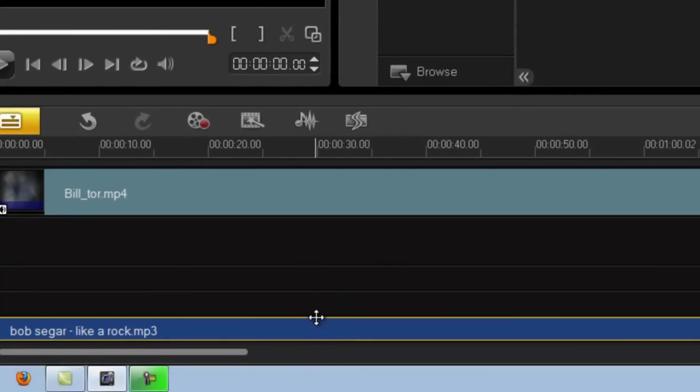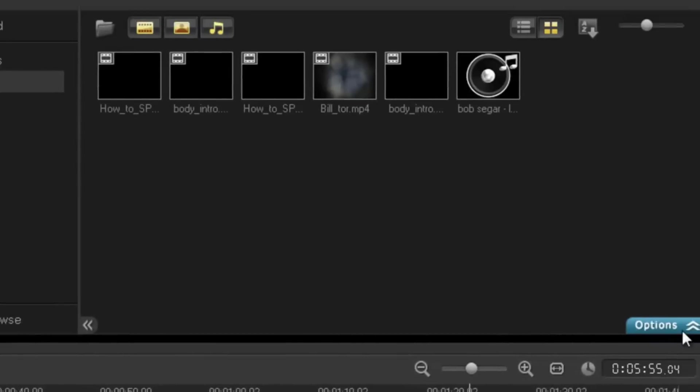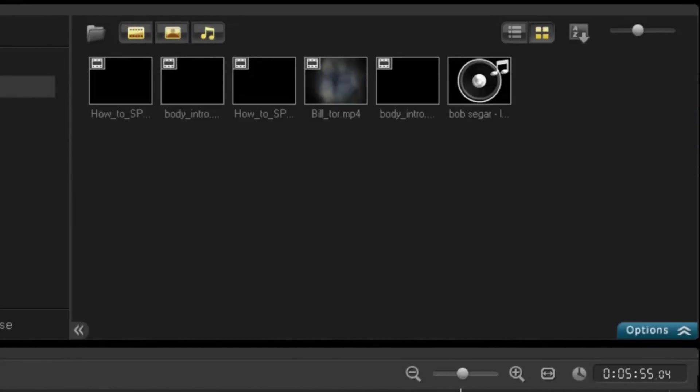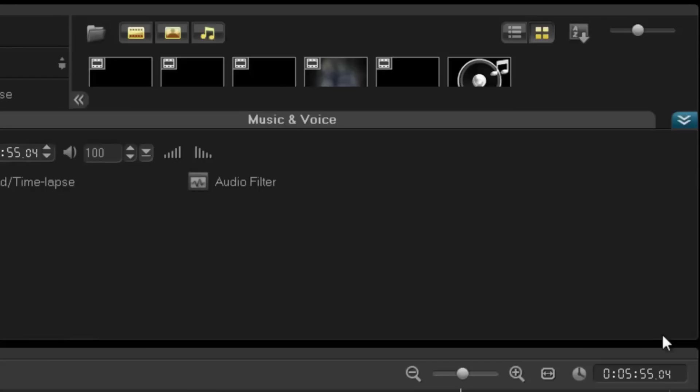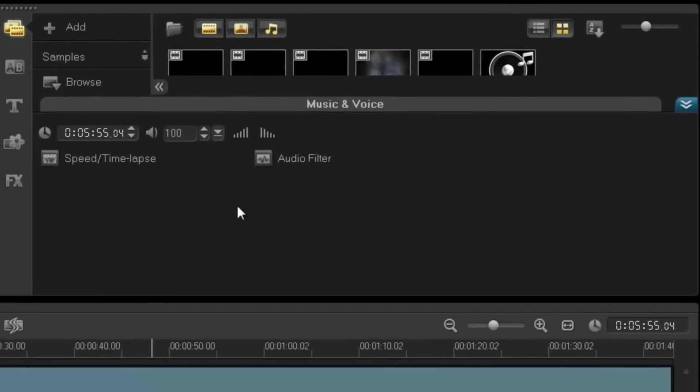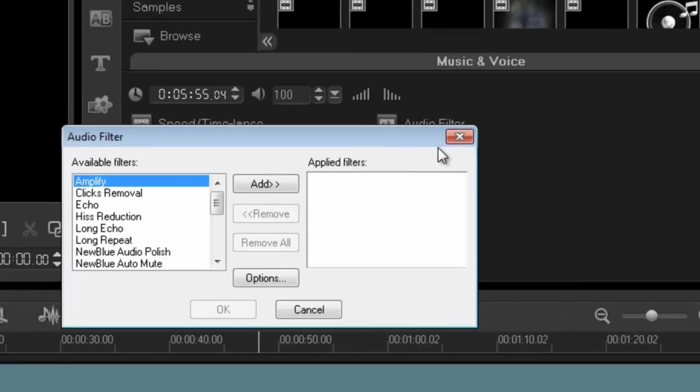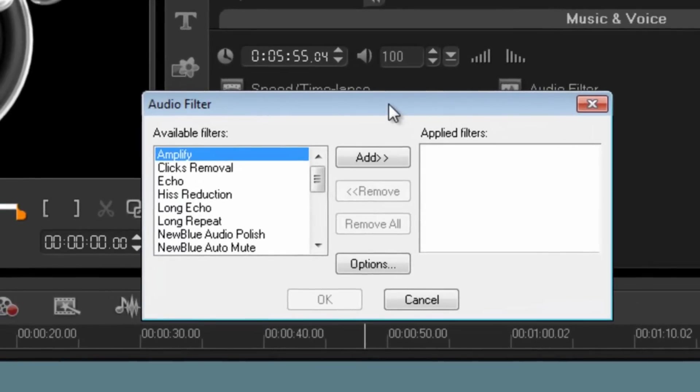I'm just going to concentrate on this clip for a second. If I now bring up my attributes, basically option up, now I'm in my music and voice. I can now have fun with my soundtrack. I can add filters to it. So I can click on audio filters and this gives me a range of options of things I can do with this track here.